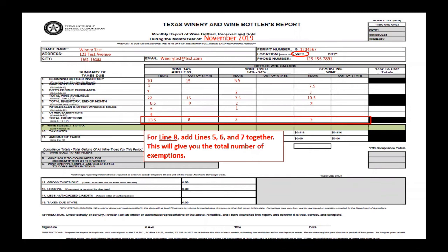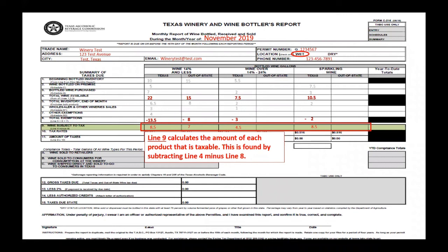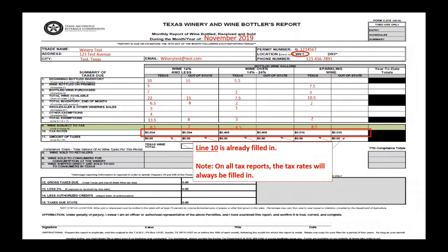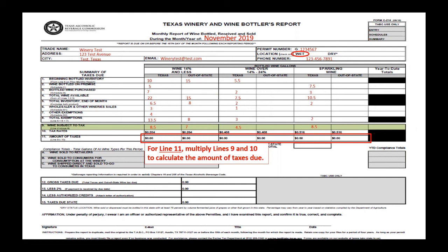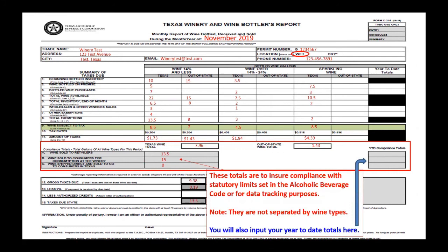For line eight, add lines five, six, and seven together to get the total number of exemptions. Line nine calculates the total of each product that is taxable, found by subtracting line four minus line eight. Line ten is already filled in — on all tax reports the tax rate will always be pre-filled. For line eleven, multiply lines nine and ten to calculate the amount of taxes due. You will also input your year-to-date totals, and these totals ensure compliance with statutory limits in the Alcoholic Beverage Code.